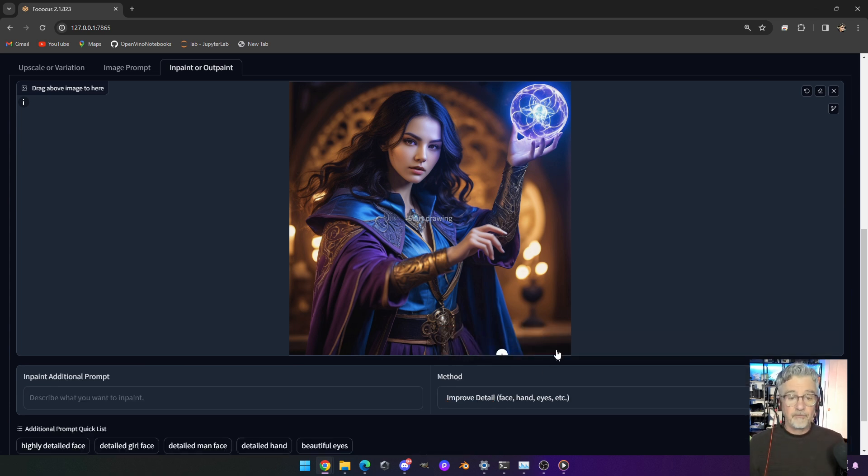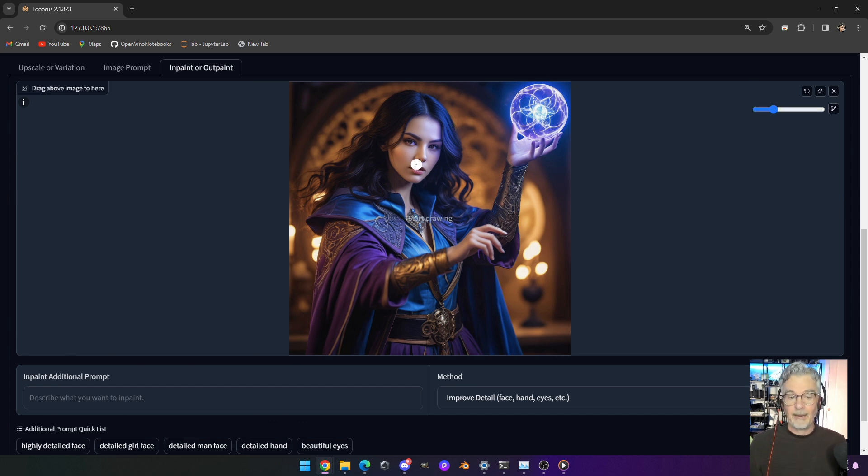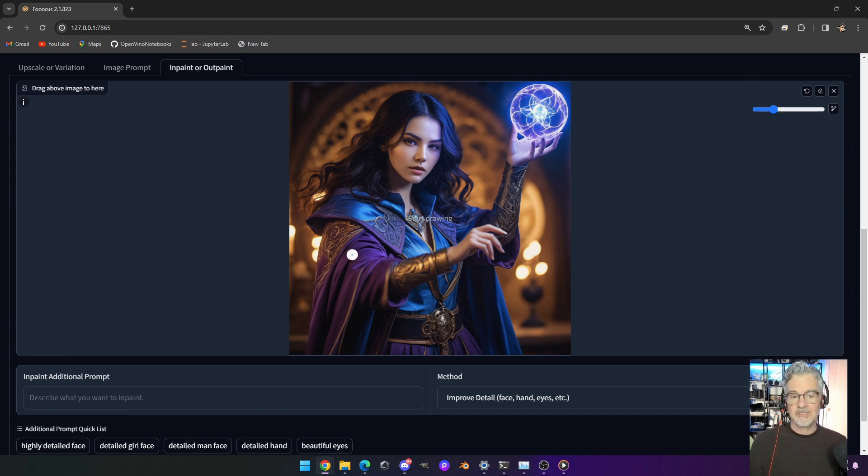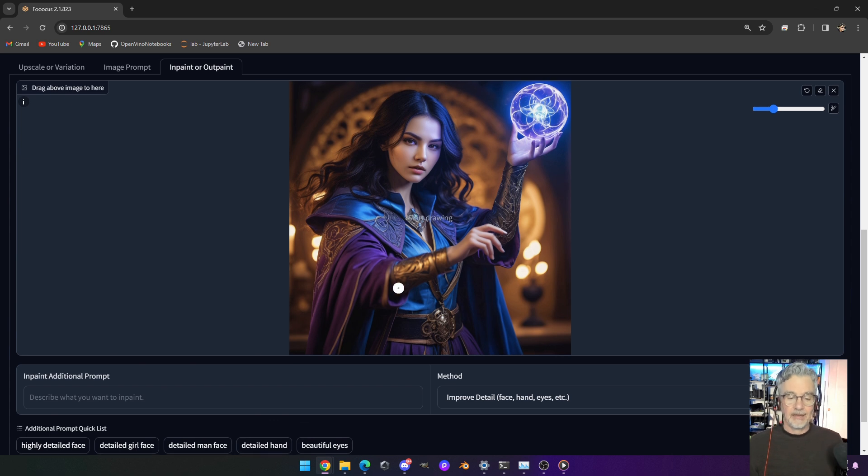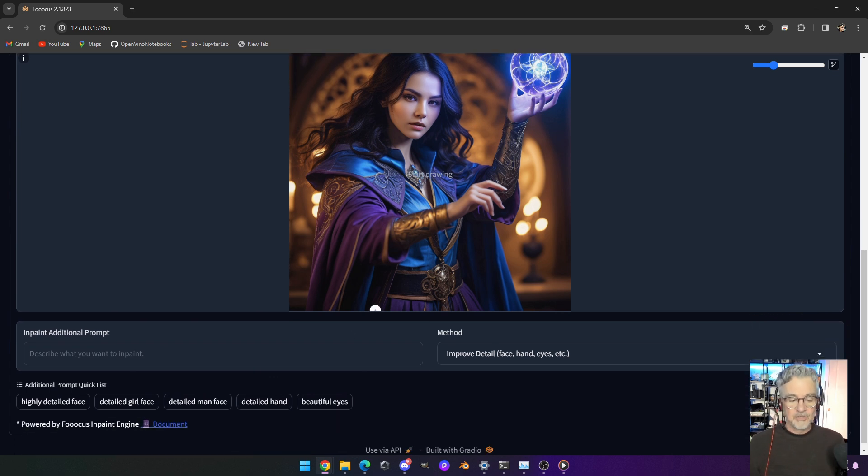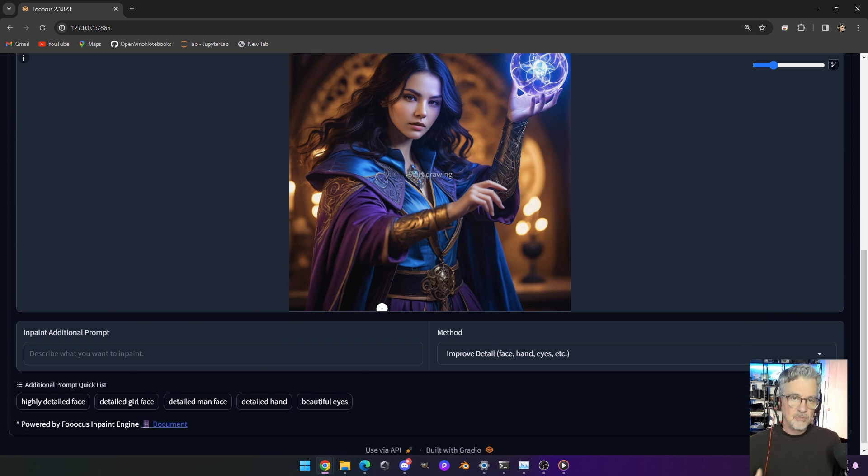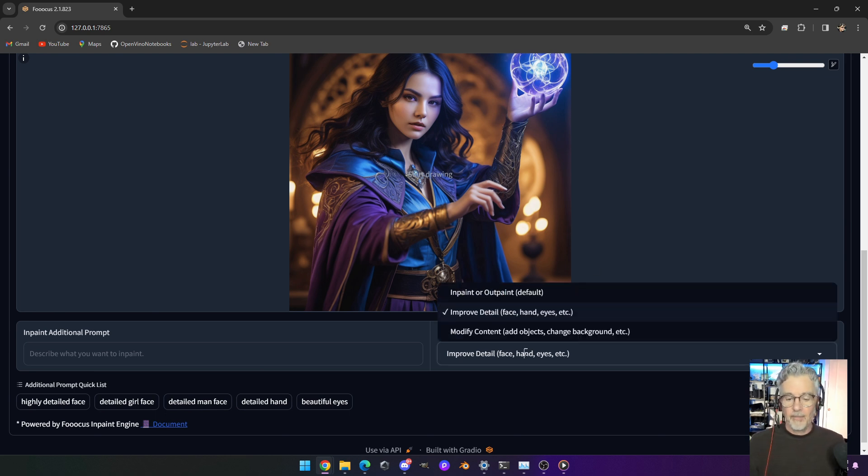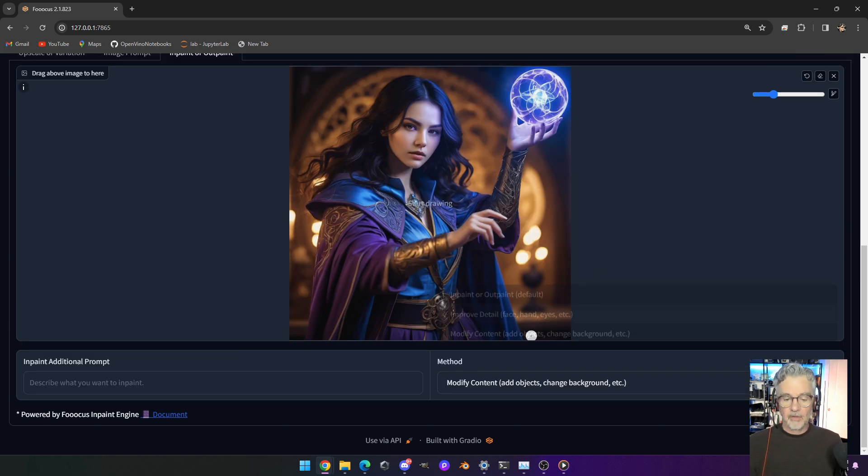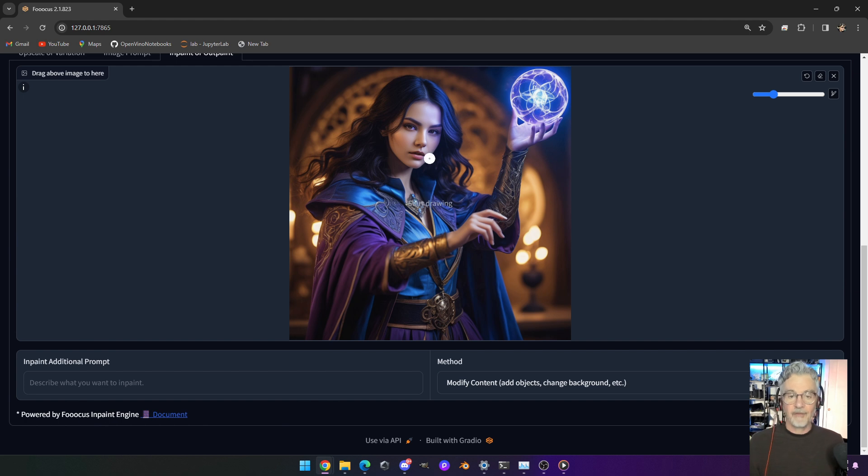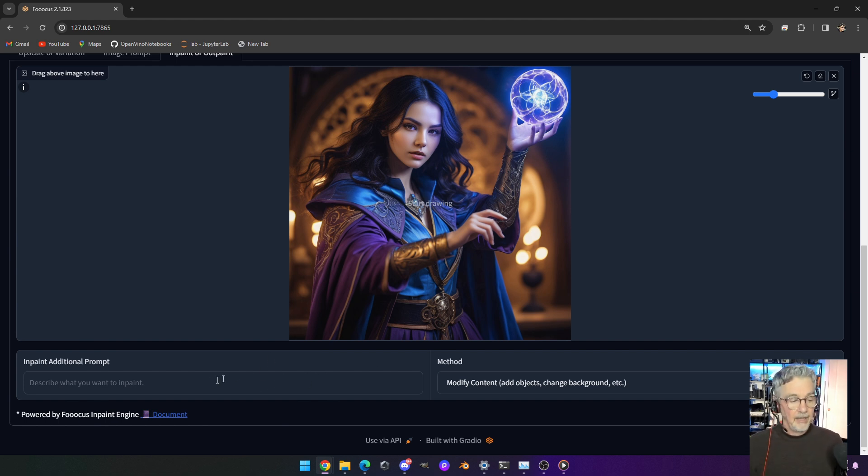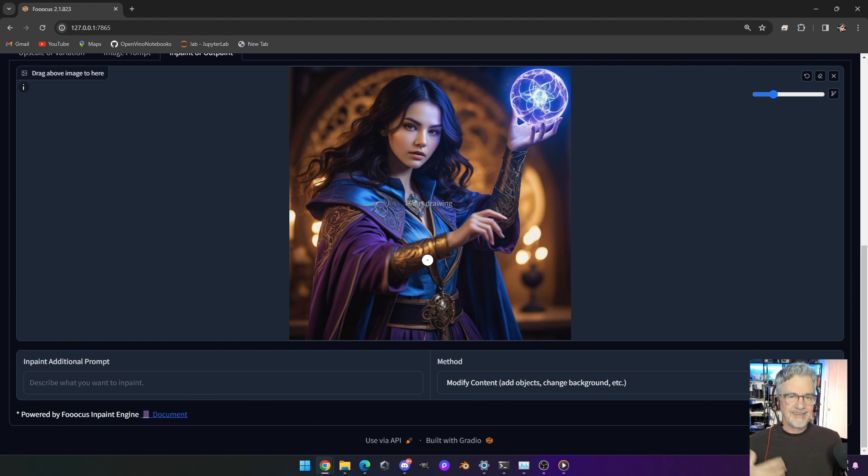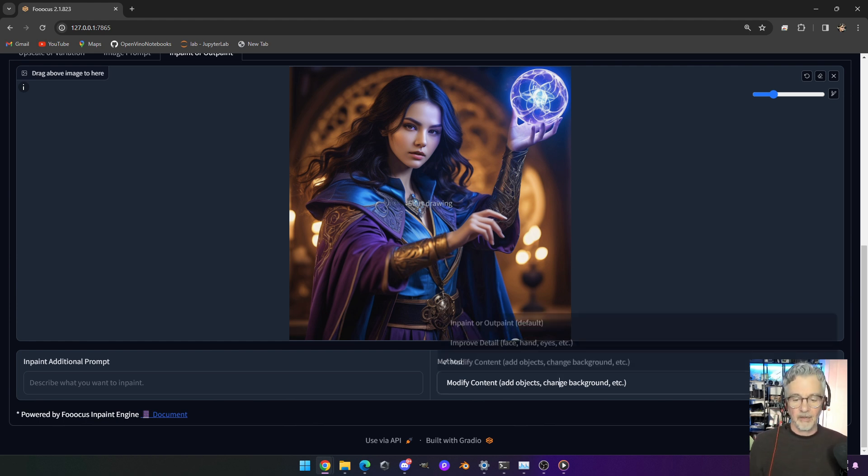You could do improve detail, which allows you to go ahead and paint an area and then describe what you want to see in that area. And that's usually what it's going to do is improve that. So it's going to use the information that's already there and try to make it better. And then you have the other area, which is modified content. Again, you'd paint an area and then you describe what you'd want there, but it's going to try to differ the information from what's already there.